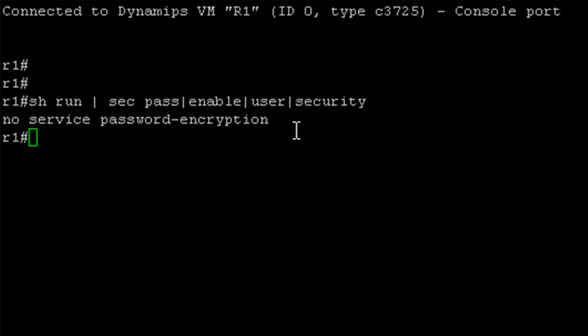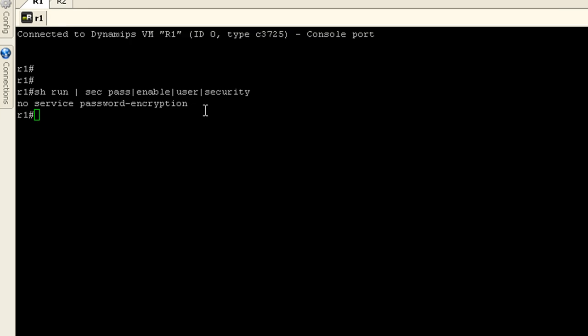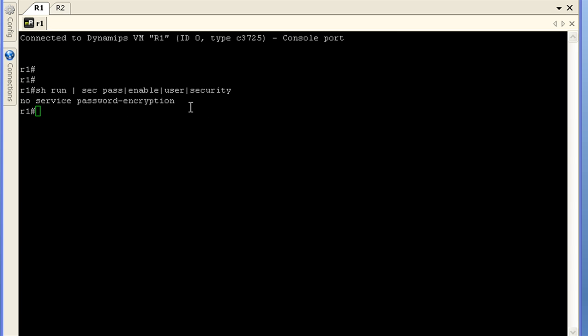Unfortunately with this command, there is no real show command to verify. It wouldn't be like show security password min length and it would tell you what it was. You can do this by checking out the running configuration, or I guess by finding out the hard way when you try to configure a password that does not meet the minimum length requirement.